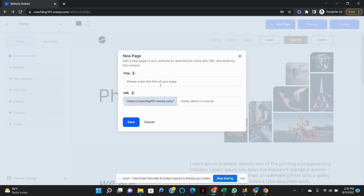Once you have this open, go ahead and name your new page. I'm going to name this page About.